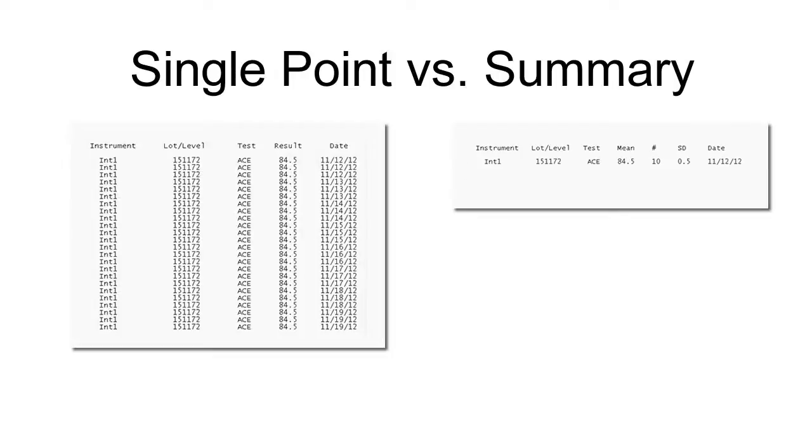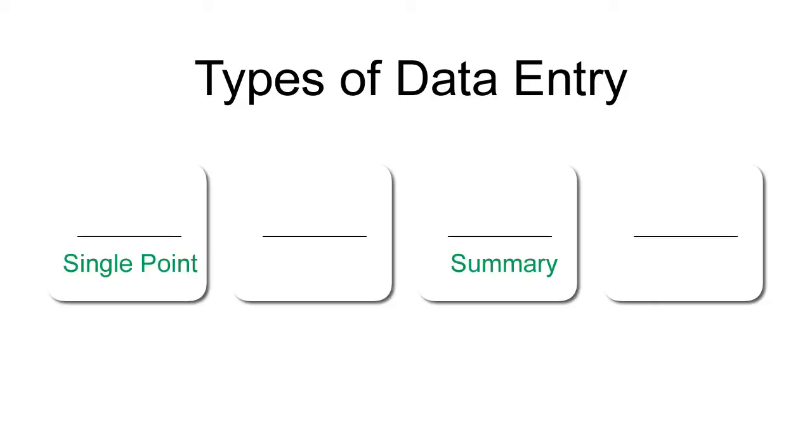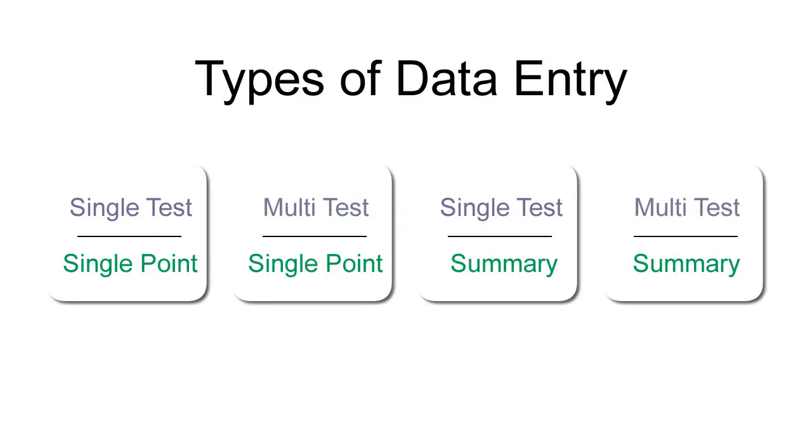With this in mind, let's compare the options for data entry so you can determine what works best for you. There are four types of data entry. As we learned, you can enter single point or summary data. Our first type of data entry allows you to enter single point data for a single test, or you can enter summary data for a single test. Some customers prefer a faster method. This allows you to enter single point or summary data for multiple tests at the same time.